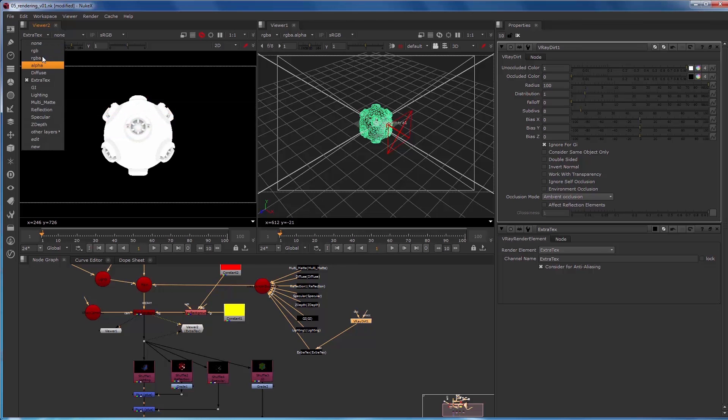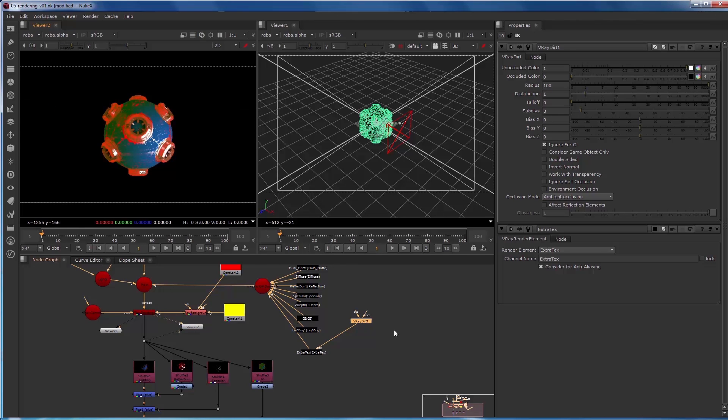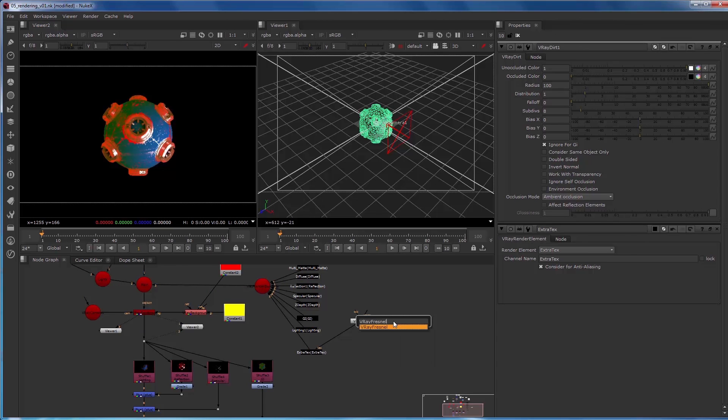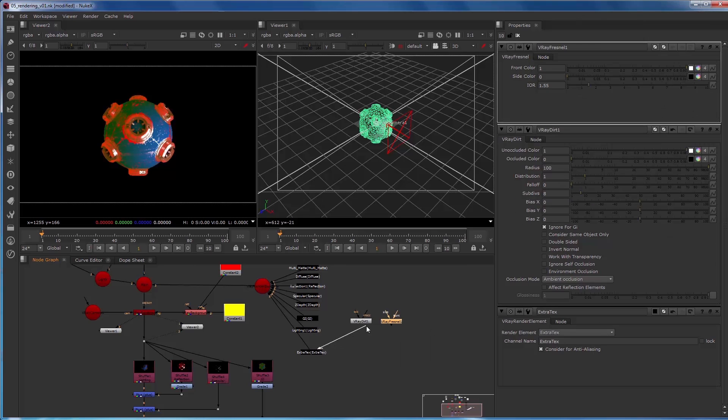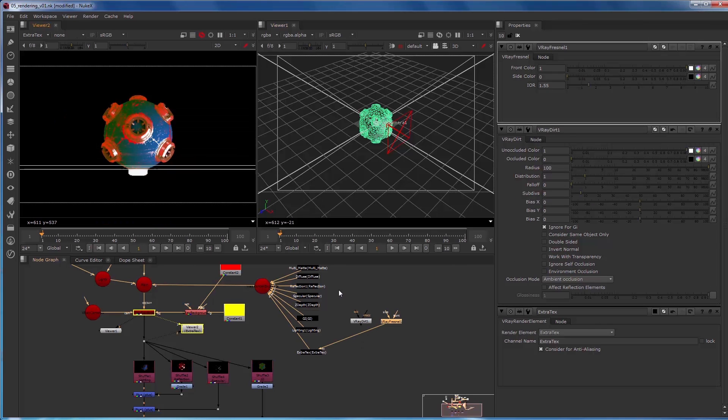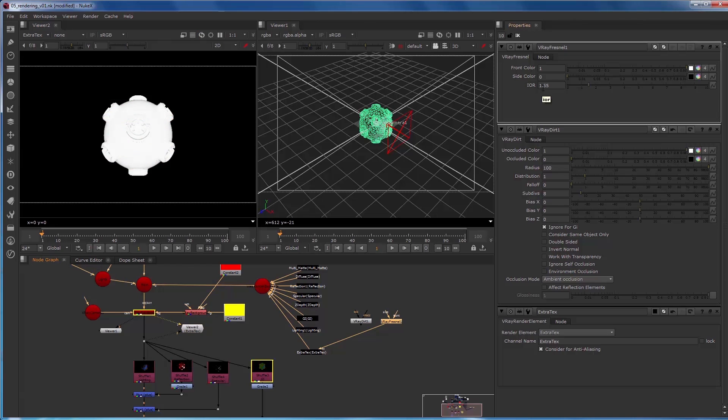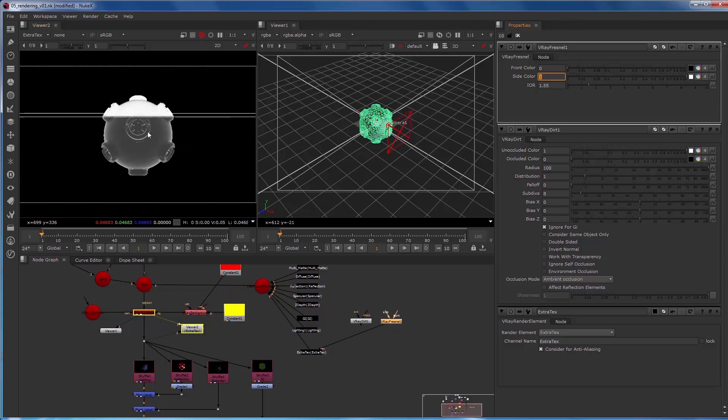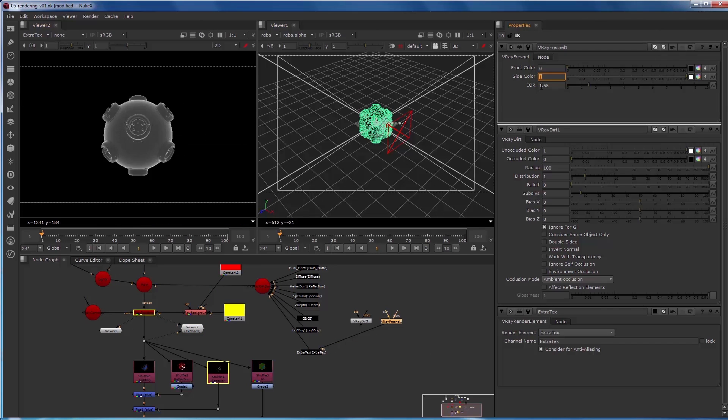So a common thing that I need as a compositor is a V-Ray Fresnel. That gives us a really cool pass. I will invert the colors so we can see it clearer. But that can give me a nice way to fall off things on the side of objects.